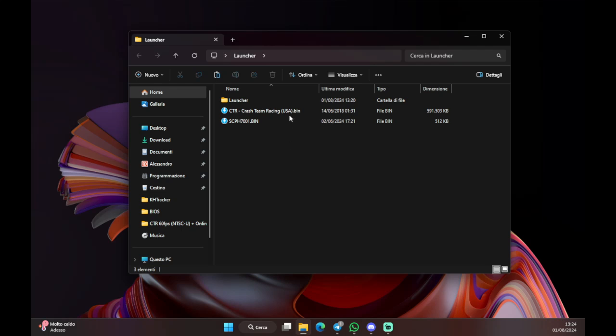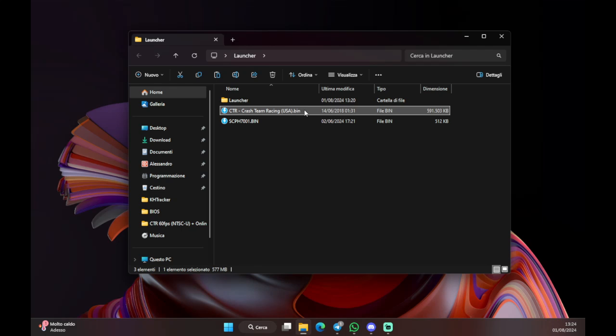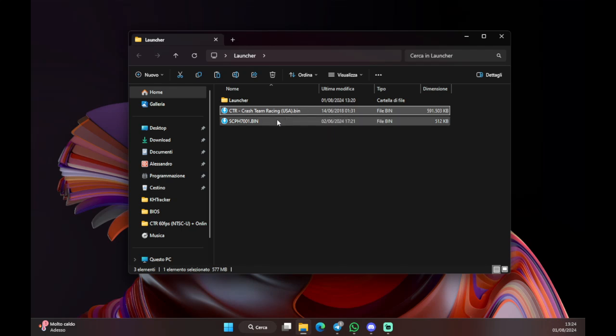Then you need an original, non-modified CTR NTSC-U bin. Because the game runs on the American version, so you need this specific ROM. Lastly you need an American BIOS, of course, because without this the emulator won't start. So you need this.